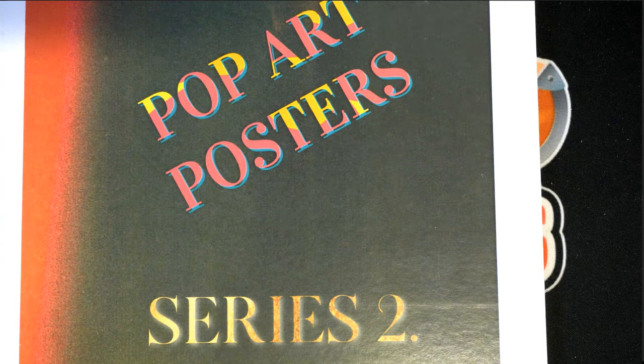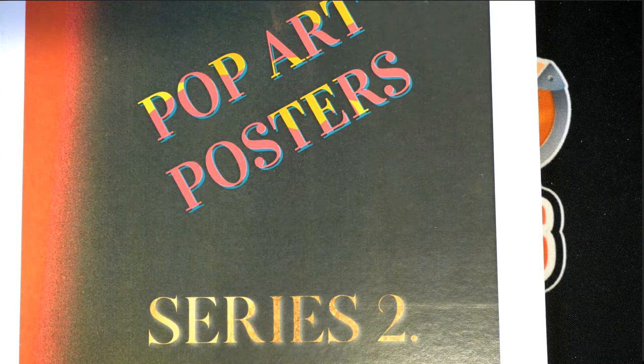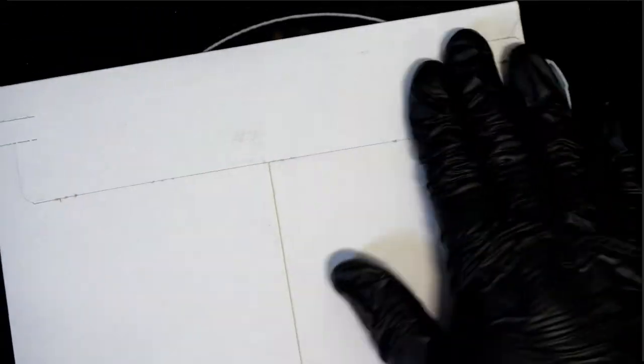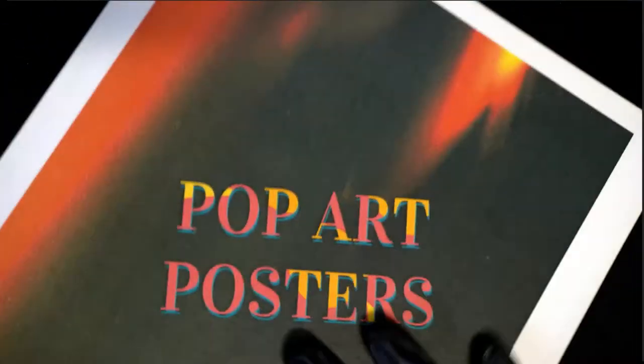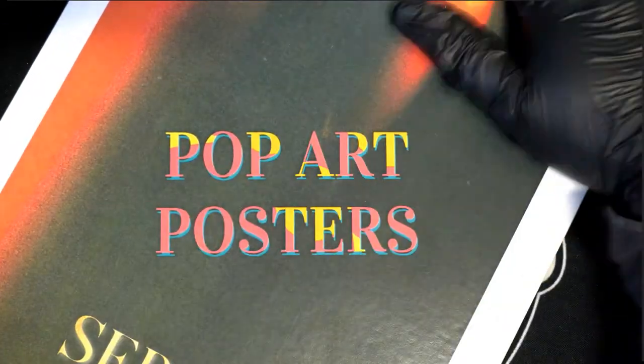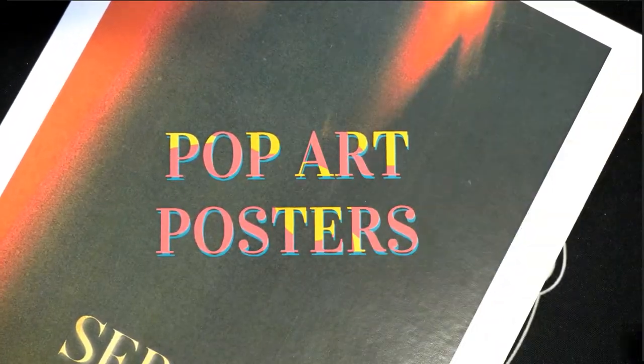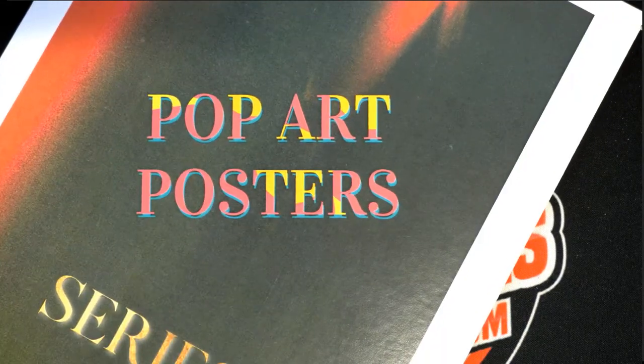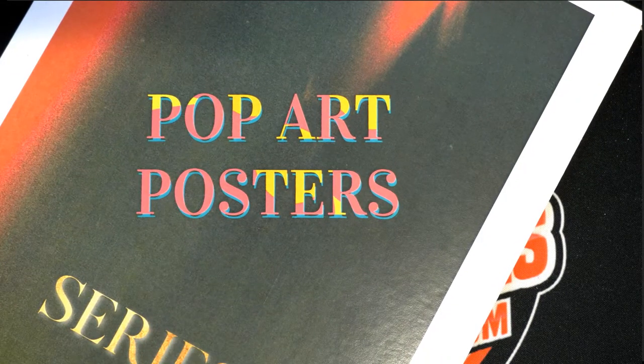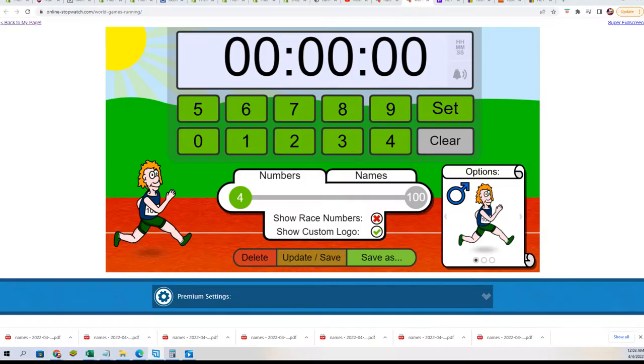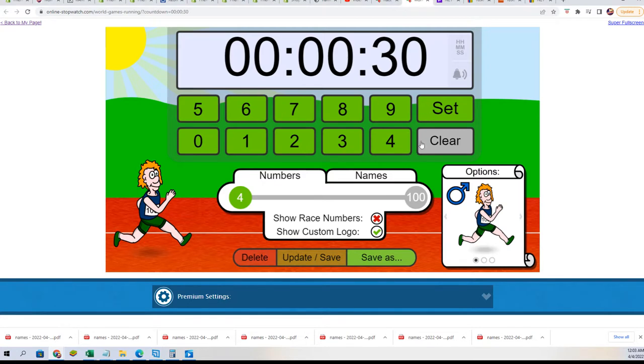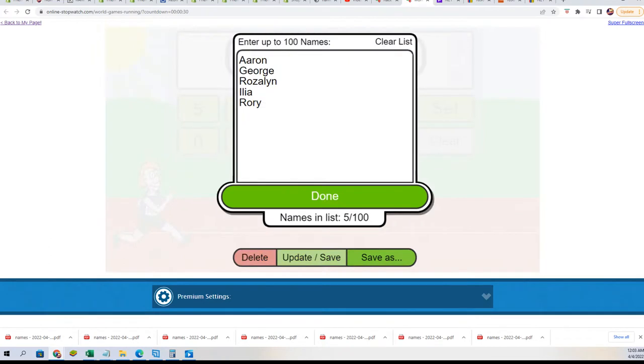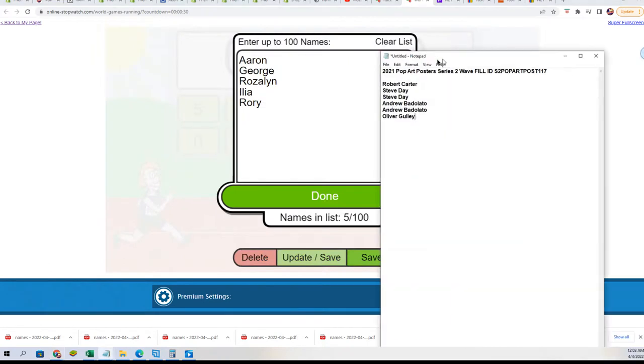This is for our pop art poster box break. There's actually a picture of the pop art poster - this is a huge print that gets awarded, could even be a framed print that gets awarded in this break. And this is a race to see who gets in the break for dirt cheap, a fraction of the price.